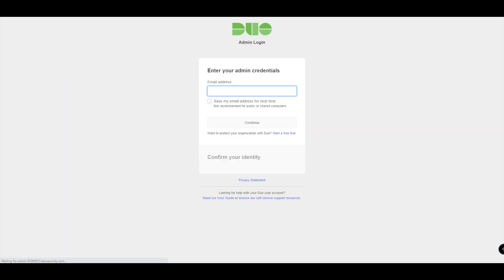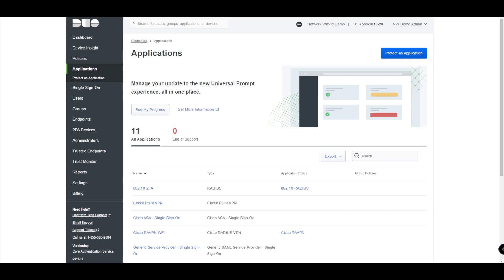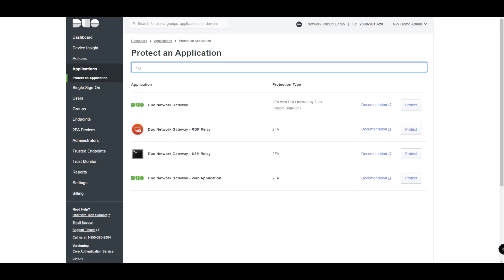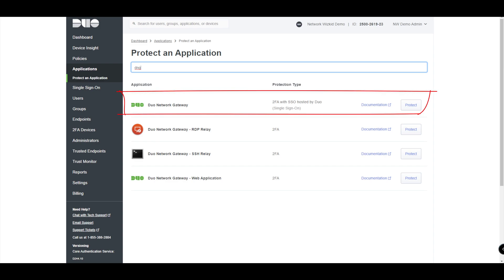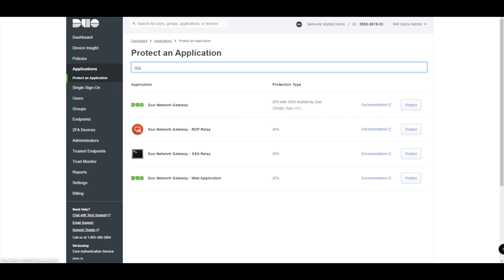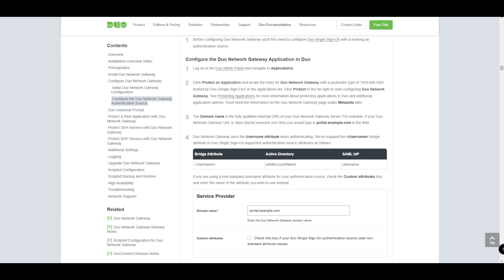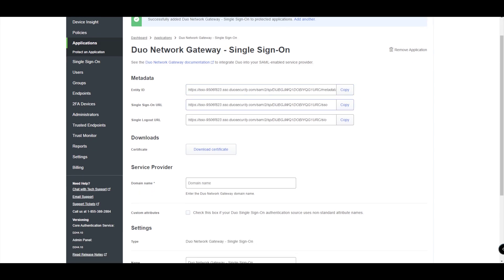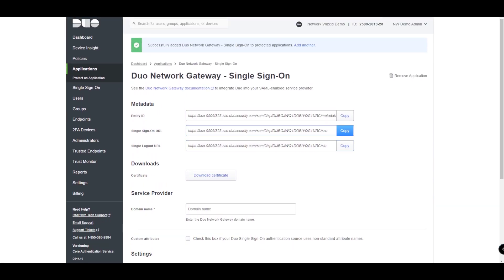Once signed into your Duo admin panel, go to Applications and then Protect an Application. Type 'DNG' in the search box and you'll get a few options. We're looking for the one labelled 'Two-Factor Authentication with Single Sign-On.' You can also refer to the Duo documentation for guidance. Click Protect for that option and you'll get the configuration steps needed to get up and running.